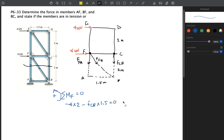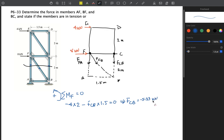Solving the moment equation about F, we get a negative value for F_CB, meaning our assumed direction was incorrect. F_CB equals negative 5.33 kilonewtons, or 5.33 kilonewtons in compression — meaning the force acts into the joint.